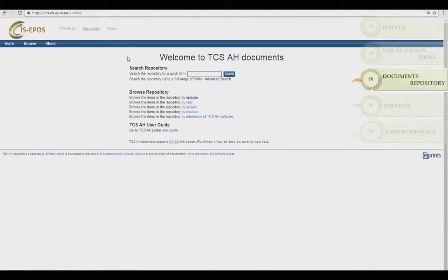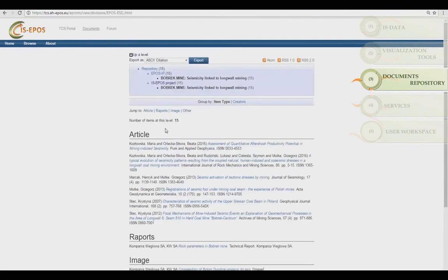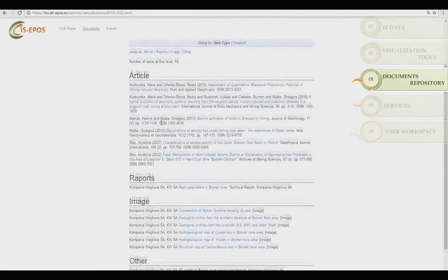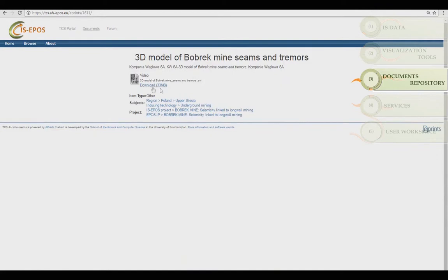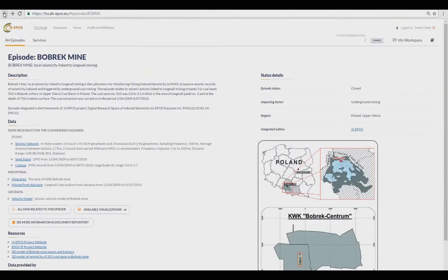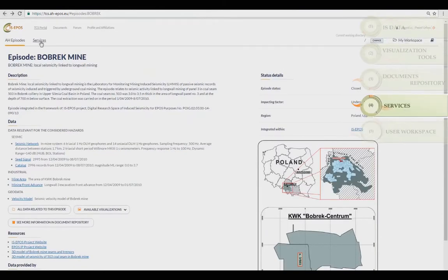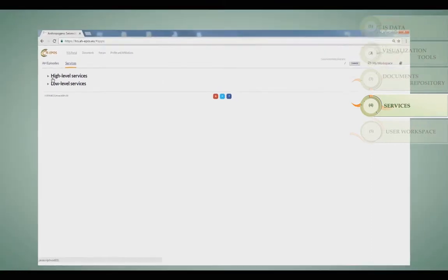Detailed documentation is provided for each episode, including articles, reports, images, book sections, and conference or workshop items. The IS EPOS platform provides seamless access to integrated services.